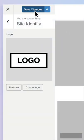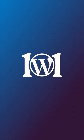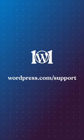Click Save Changes to activate the logo across your entire site. For more in-depth information, please visit wordpress.com/support.